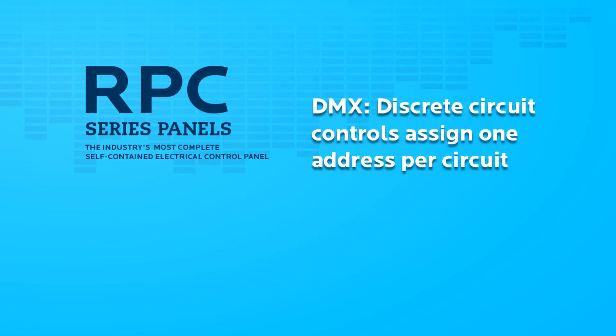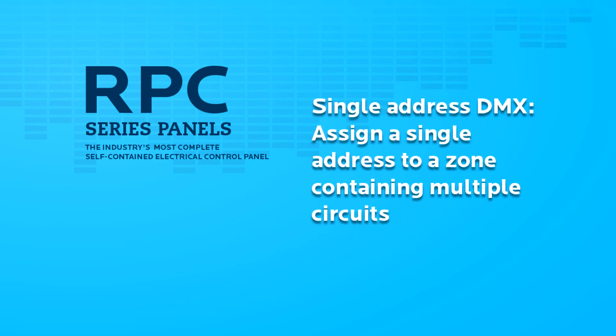Under DMX, discrete circuit controls assign an address per circuit. With single address DMX, LynTec customers can not only assign an address per circuit if desired, but now can assign a complete zone a single DMX address.